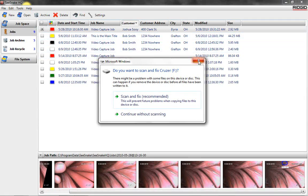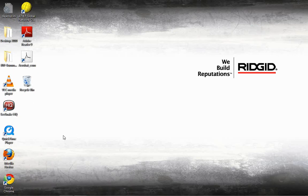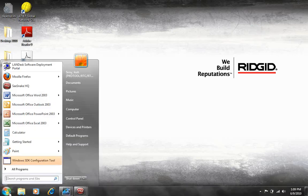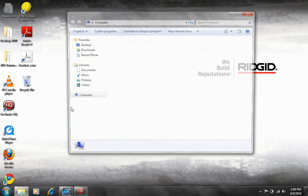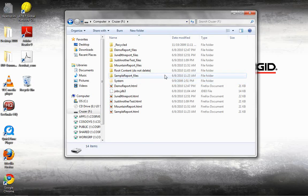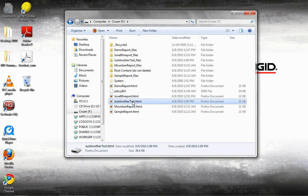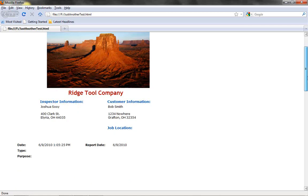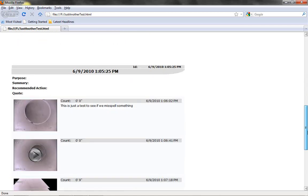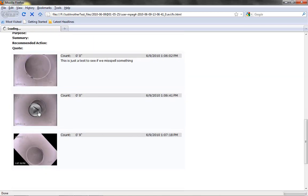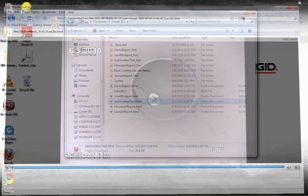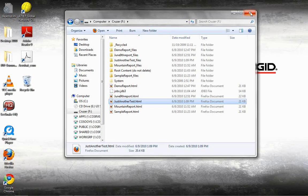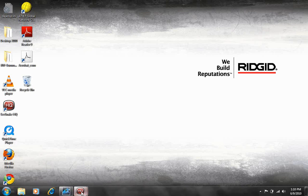Let's go and jump into our thumb drive real quick here. And you'll see some reports I put on in the past. Just another test is the one that I named it. And there's our complete report, along with images and video. We'll click on it. It'll bring up a little video player, and you can go and watch that video. So pretty cool functionality there.